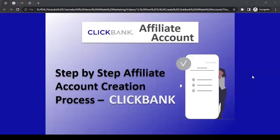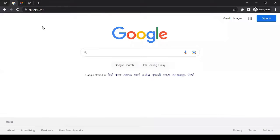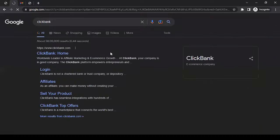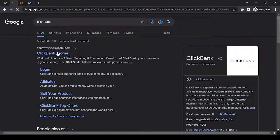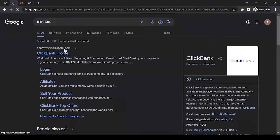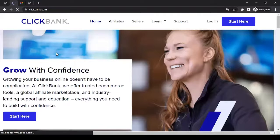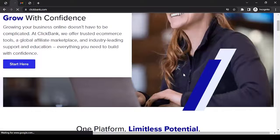To do that, you can open any browser on your computer system and if you don't know their website, you can search for ClickBank using any search engine like Google. The very first website that you see is ClickBank.com — that's your website. You can go to their website by clicking on it.